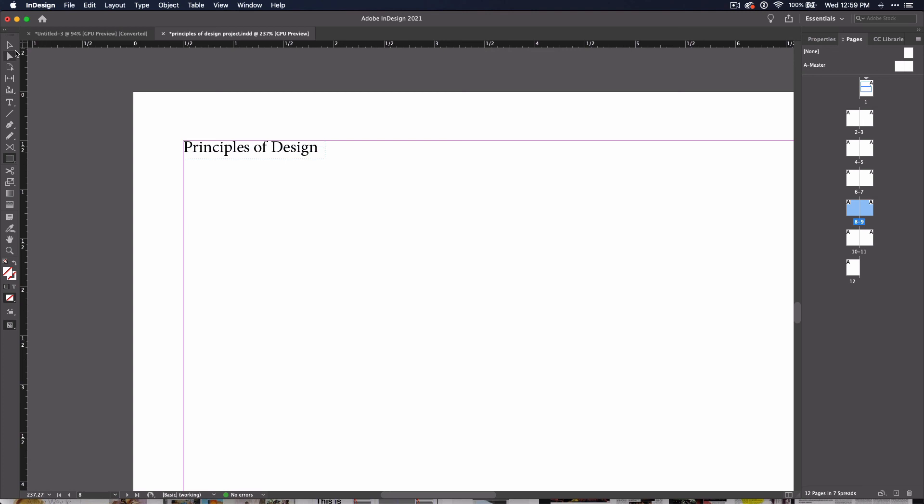Now, explore the different parts of the Properties panel when nothing is selected. And add a title to the Master Page of your document. Once you've done both of those things, I'll see you in the next video.